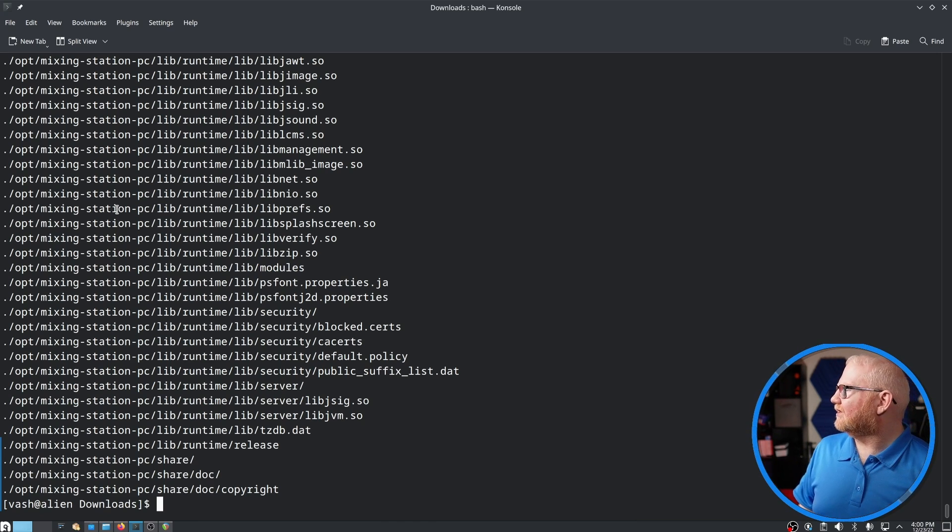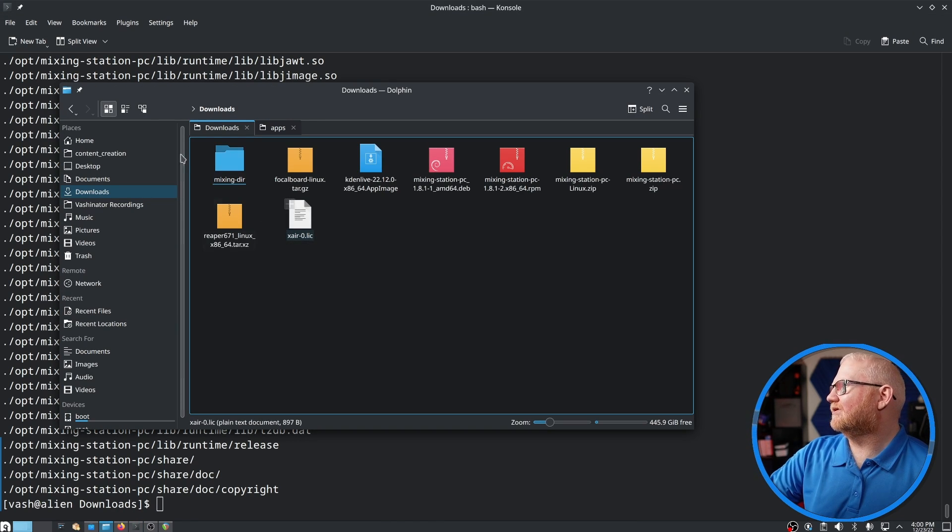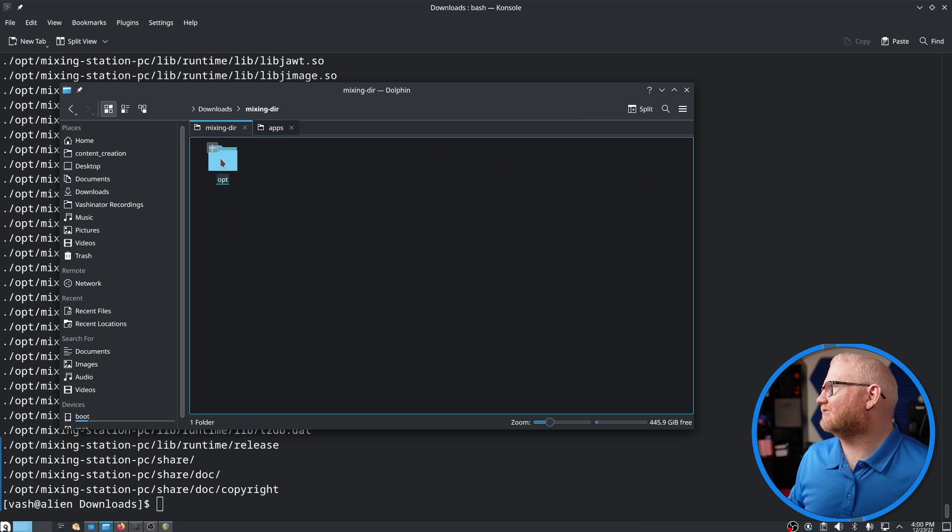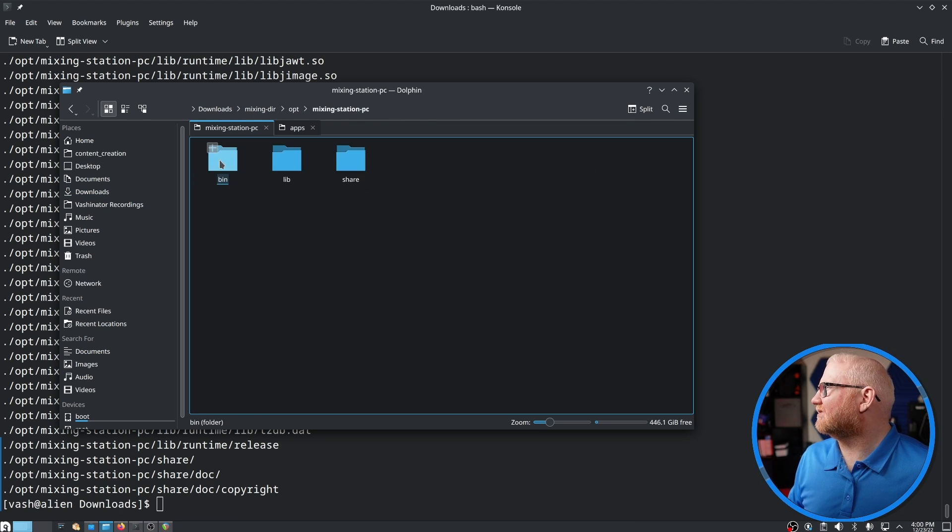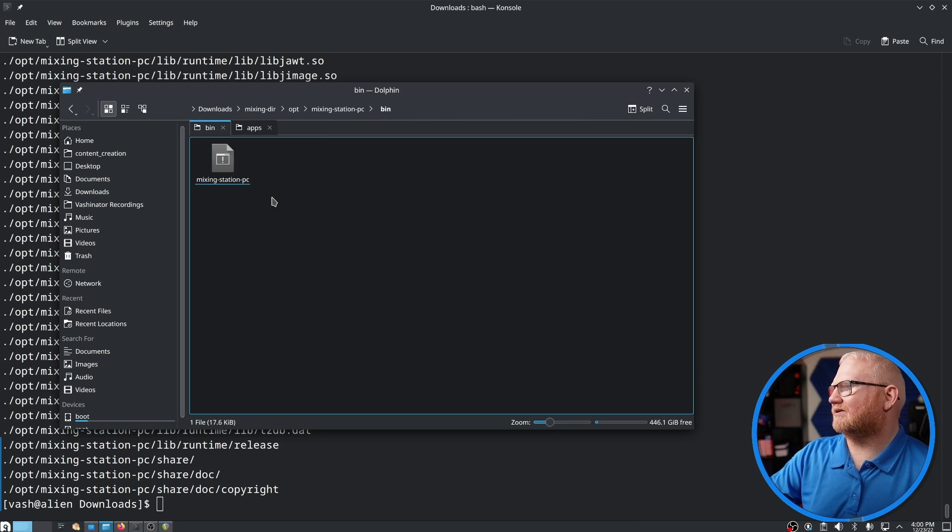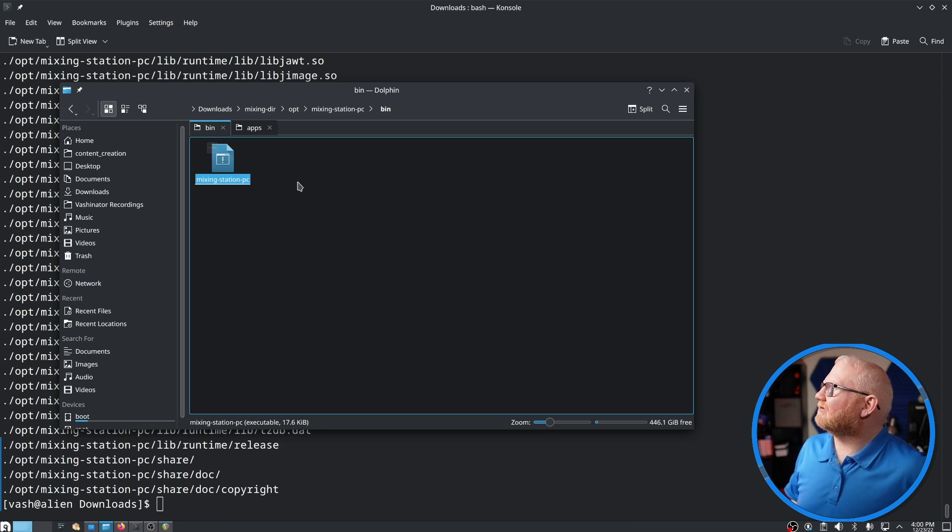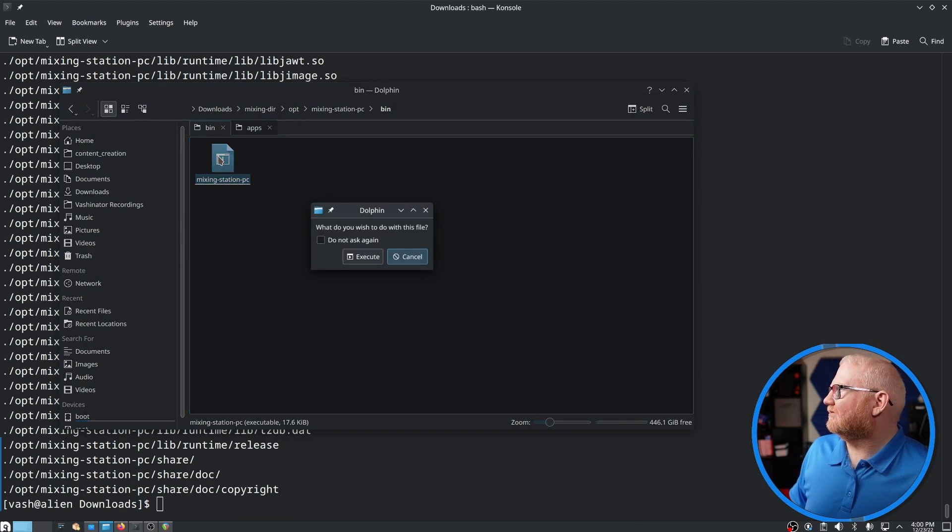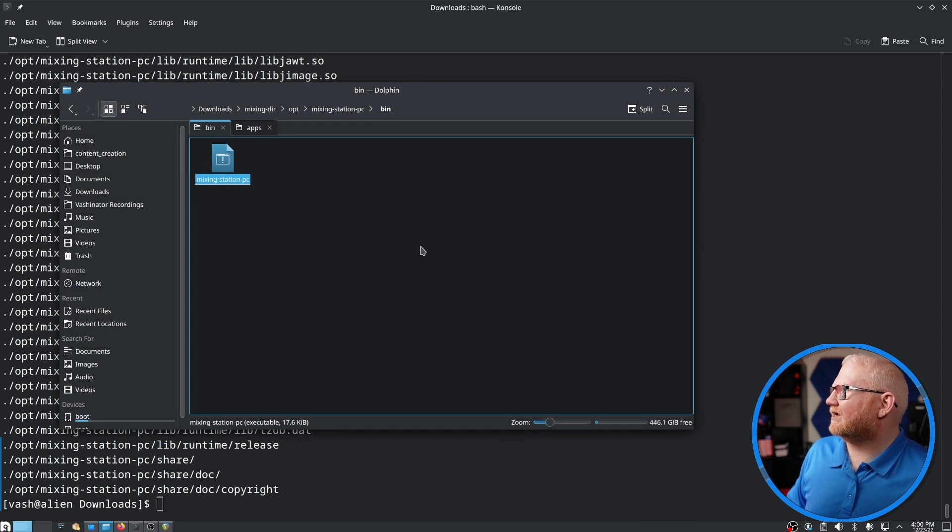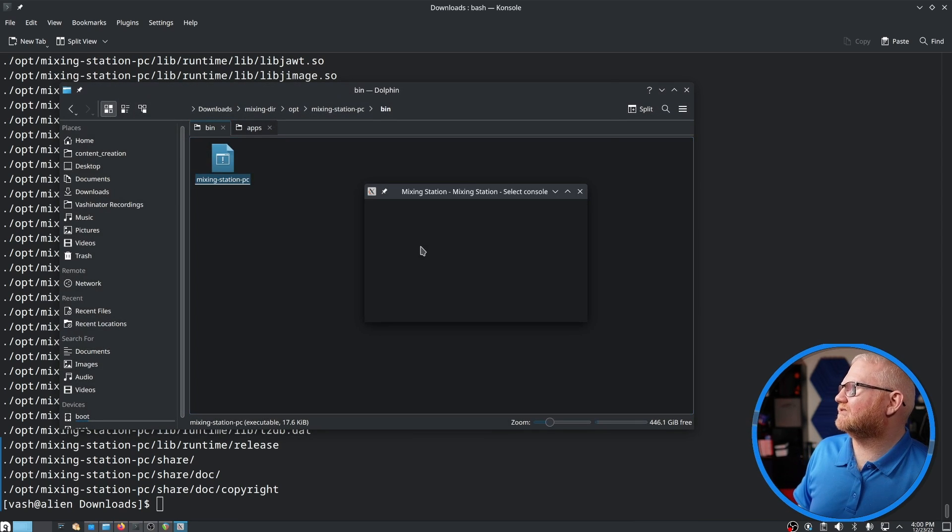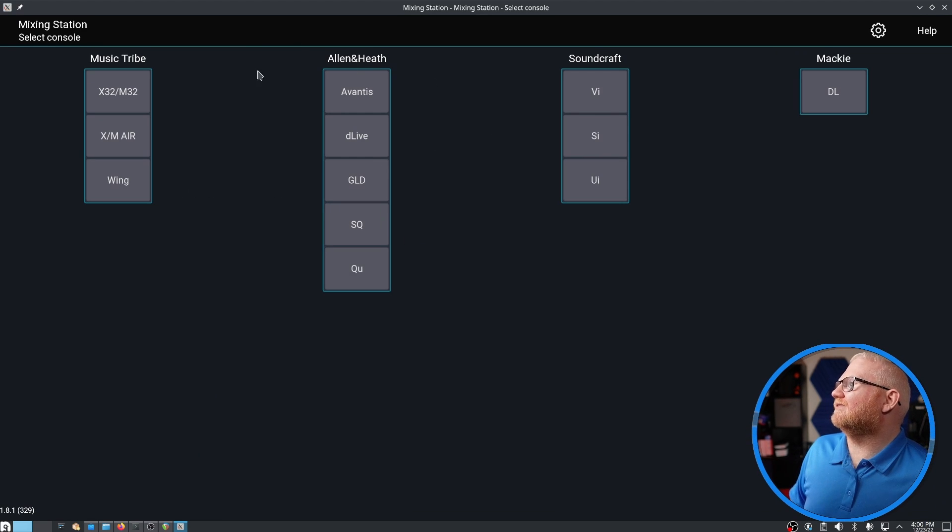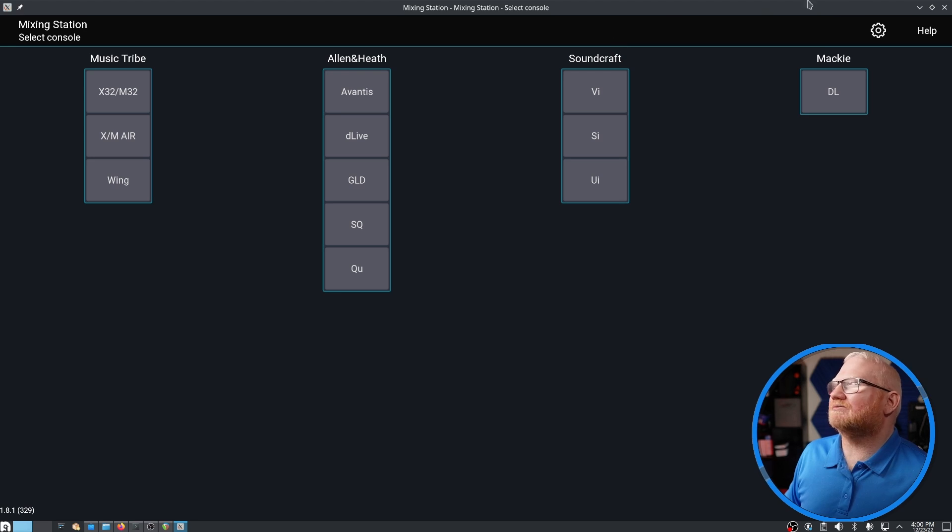So the interesting byproduct of this is that when I go into this mixing directory, and this opt, and this mixing station PC, and this bin, there it goes, I was about to say I need to refresh, I found this. And guess what? I can execute this just like I could the other folder. So this may be a cleaner method if you don't want it in your opt file.